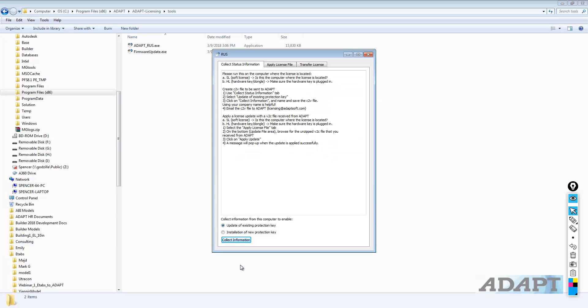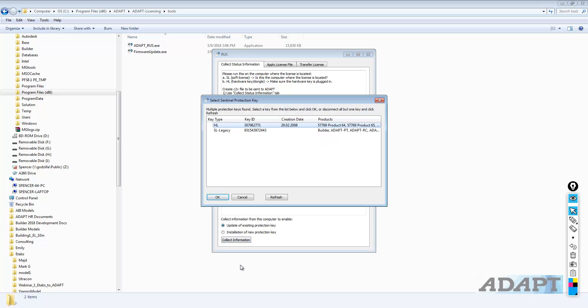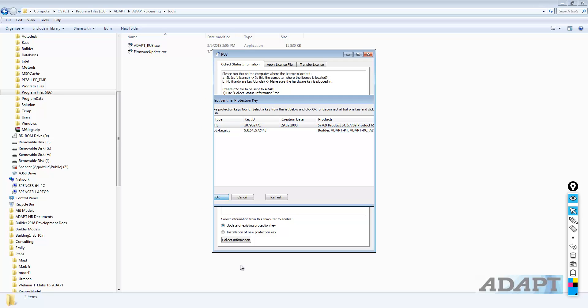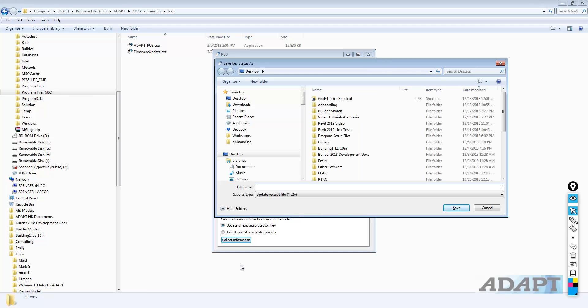We're going to look for 3079. I'll go back to the RUS, and I'm going to select Collect Information. You can see it selects this key type 3079. There's only one other key that it shows that actually has products on it. I'll select this and say OK. We're going to go ahead and name this file key 3079. It's a C2V file.